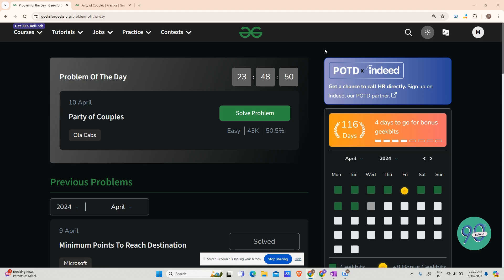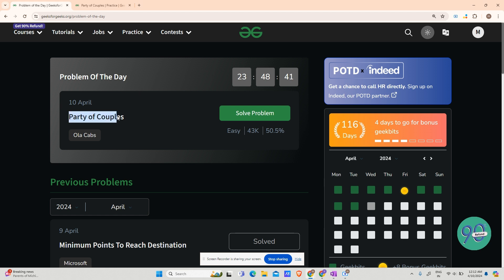Hey guys, welcome back to my channel, hope you are doing extremely well. This is your very own Mask Order. Today we are going to solve 'Party of Couples' — let us have a look at what the question says.